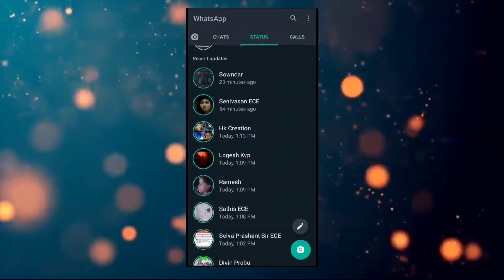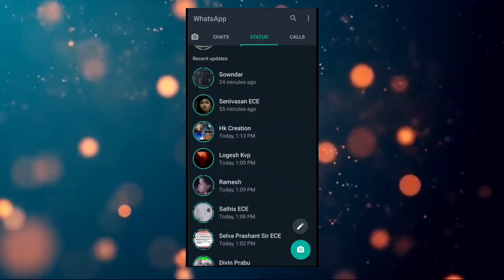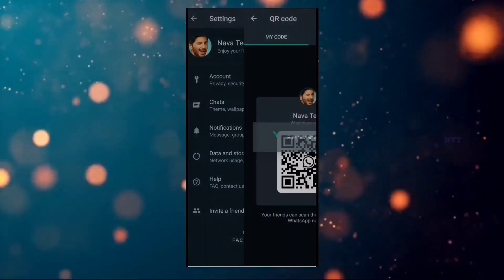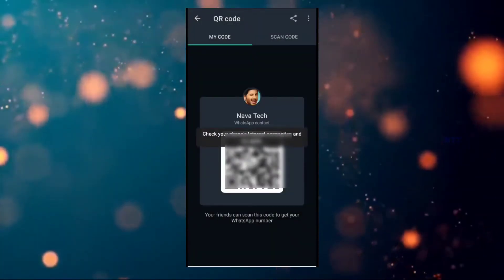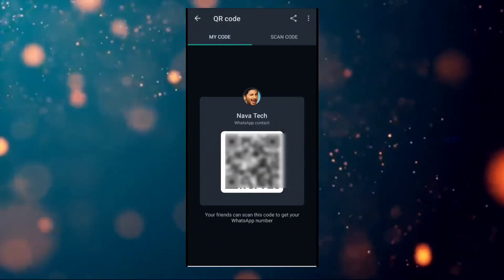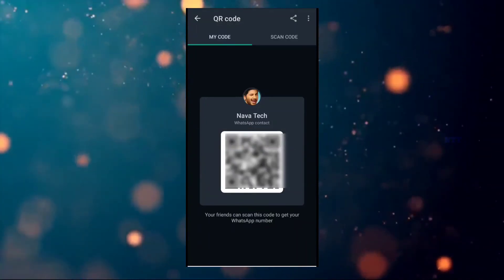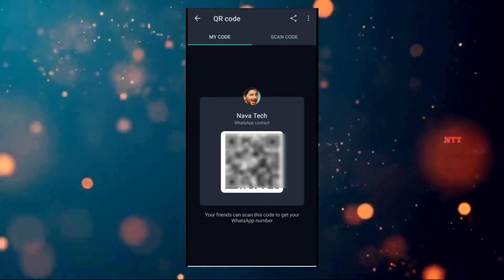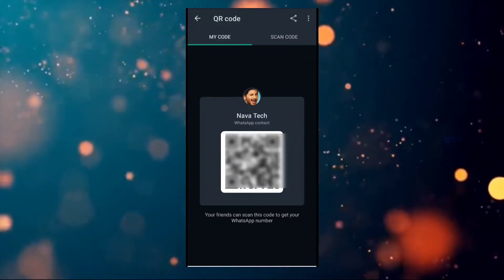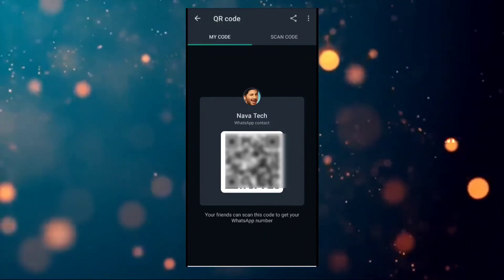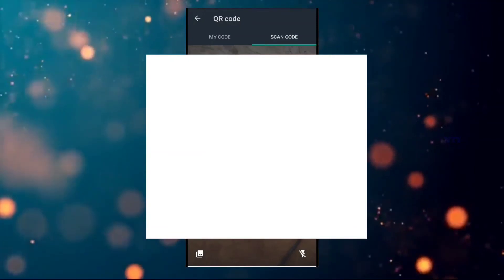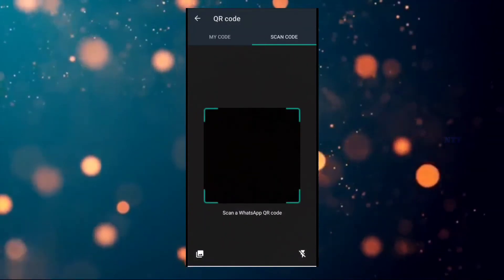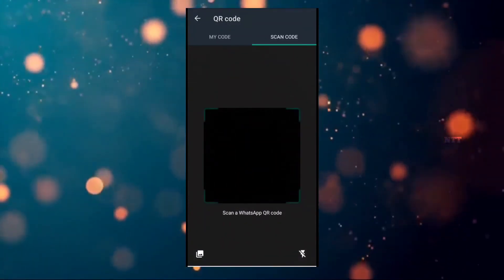If you want to update your WhatsApp, you will have the option on mobile. If you click on the settings option, you can click on the name and click on the QR code. If you click on the code, you can scan the QR code. If you have a mobile number, you can go to the contact. It is easy to save your friends — you can add your friends using the QR code.